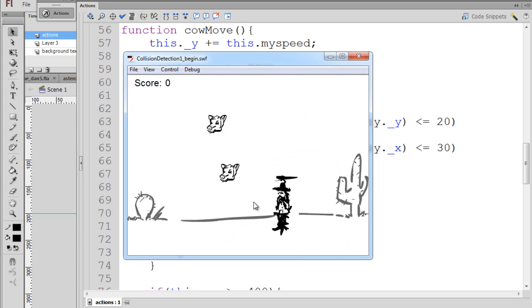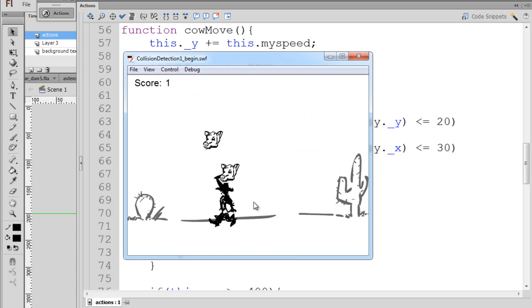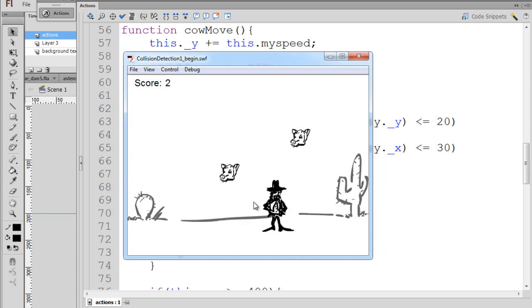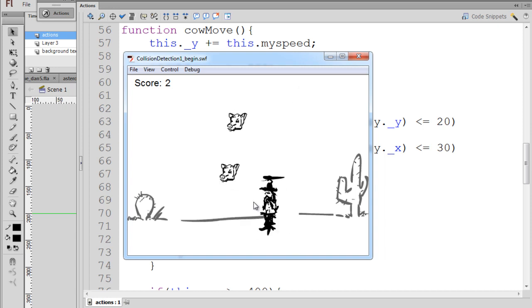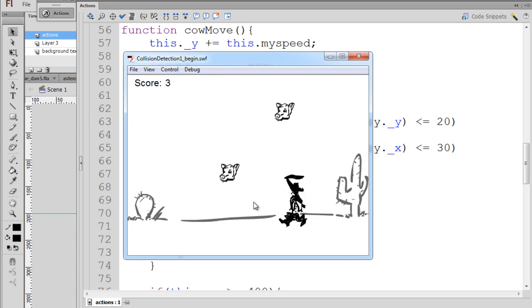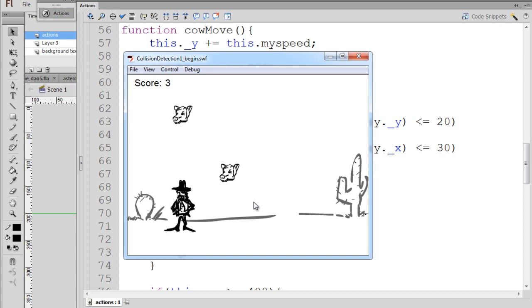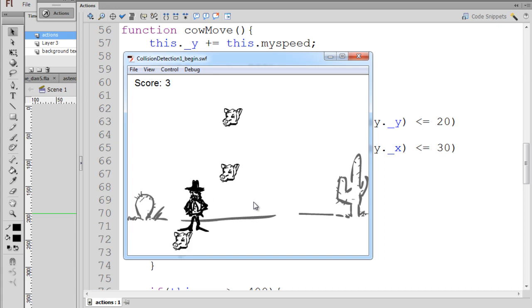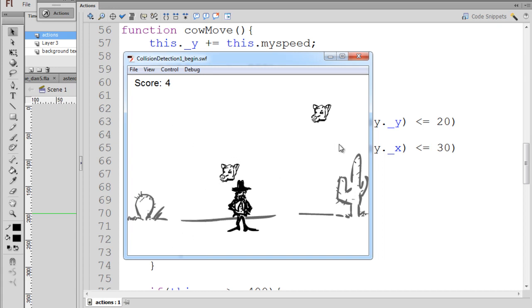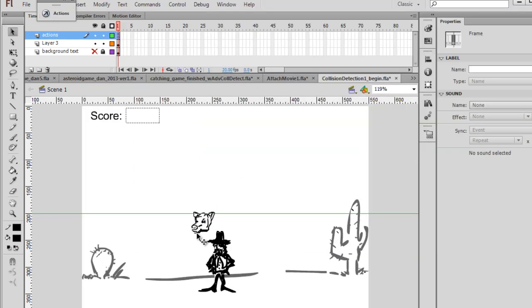So as I move the character, if I get kind of close, there's no hit, right? But if I get close enough, we have a hit. No hit, there's a hit. No hit, let's see here. No hit, hit. So there's the collision detection in action.